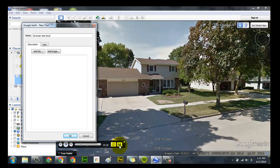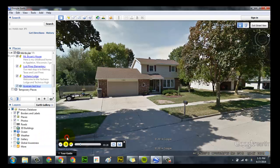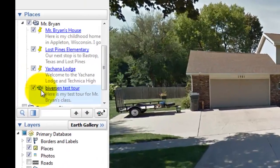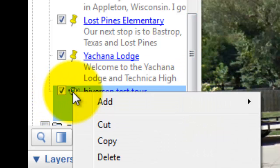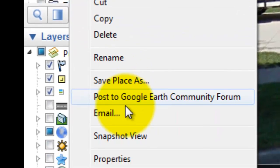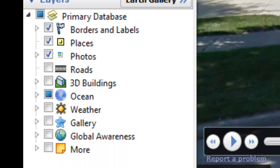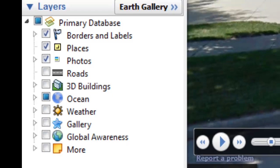If it's the southwest, title it the southwest tour. If it's the west, title it the west tour. Give a small description, then hit okay. In the left-hand column under places, it is now ready to go. Continuing with the practice we've already done, right-click and email that video to yourself so you have it in your email, and then we will load it up in class.